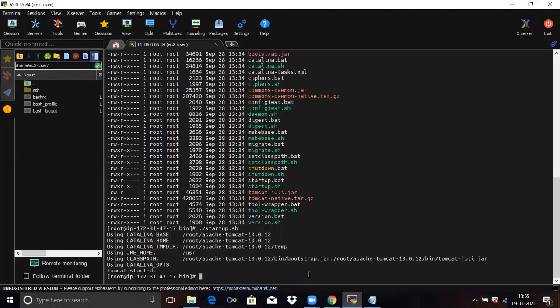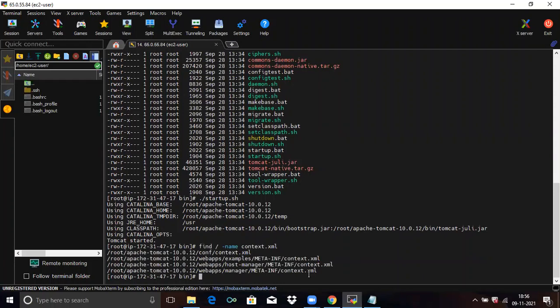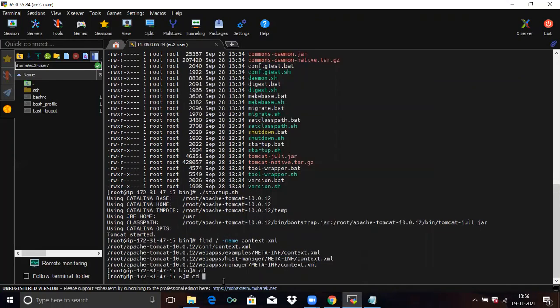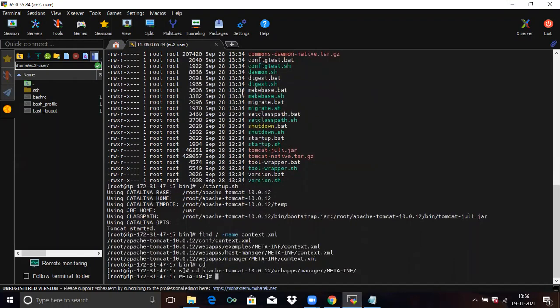Next we are going to create a user. Run the command 'find / -name context.xml'. Then go back using 'cd', then navigate to the host-manager Apache Tomcat directory. Copy the path and paste it. Then run 'vi context.xml'.